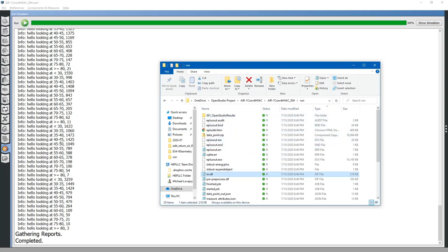So that is how you write a measure for OpenStudio — in particular, writing a measure to edit the EnergyPlus input file. Thank you. Please like and subscribe.